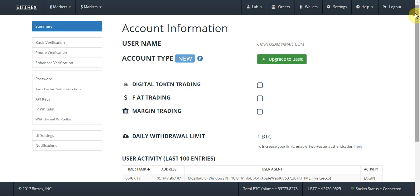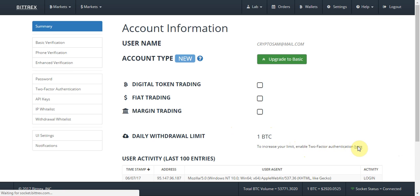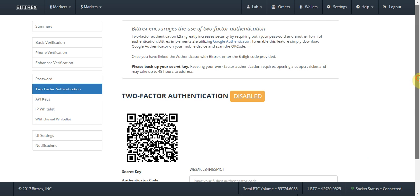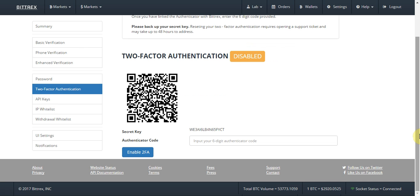On the Settings tab you have a quick summary of your account. Initially your account will have a withdrawal limit of one Bitcoin. To increase your limit you have to enable two-factor authentication — this is essential, as it adds an extra layer of security. Without it, if anyone gets access to your email and password they immediately have access to your account and all your money. I won't be enabling it in this tutorial as it will take too much time, but I will be making a separate tutorial to show you how.